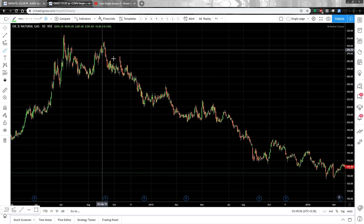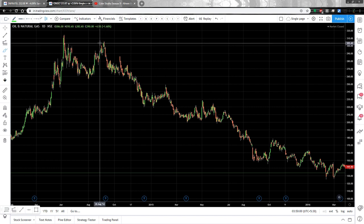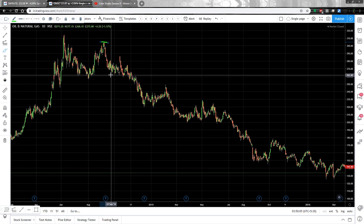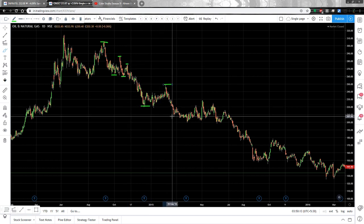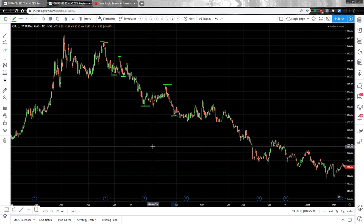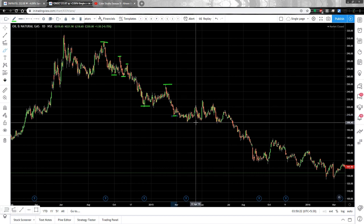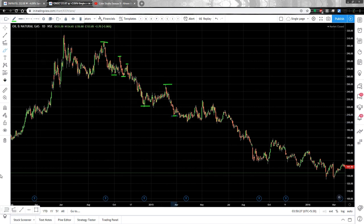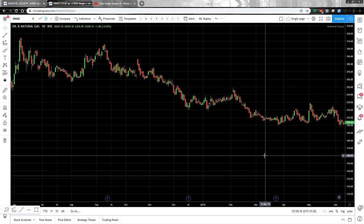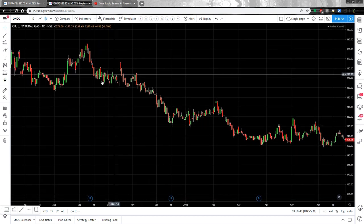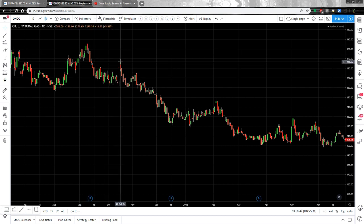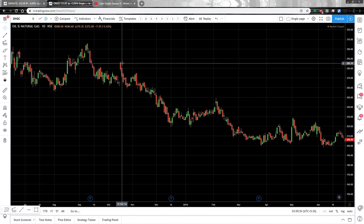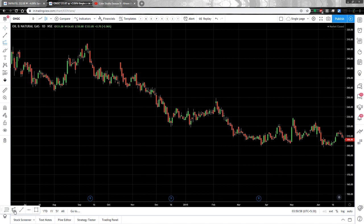From a certain point, ONGC started a downtrend — lower high, lower low, lower high, lower low — continuing downward. This confirms ONGC is in a downtrend as it makes lower highs and lower lows. There was a gap-up opening at one point and then it retraced back up. At that point, you would want to know till what point ONGC can move down, and for that you use Fibonacci extension.